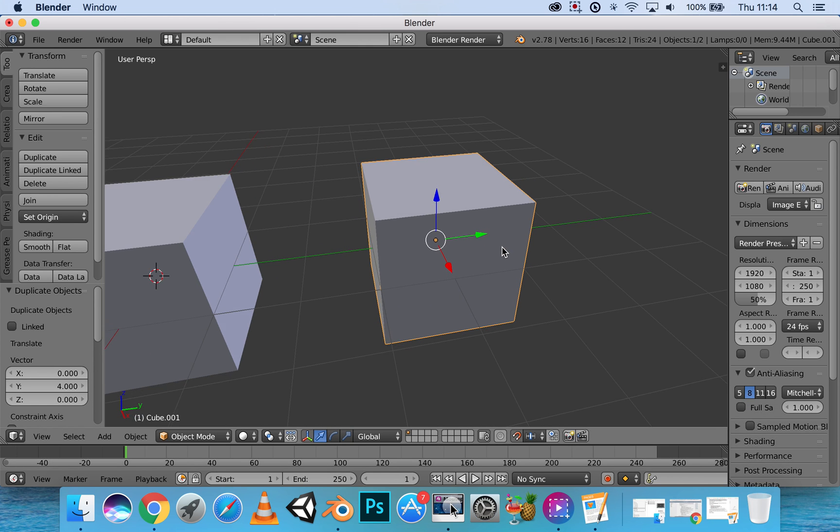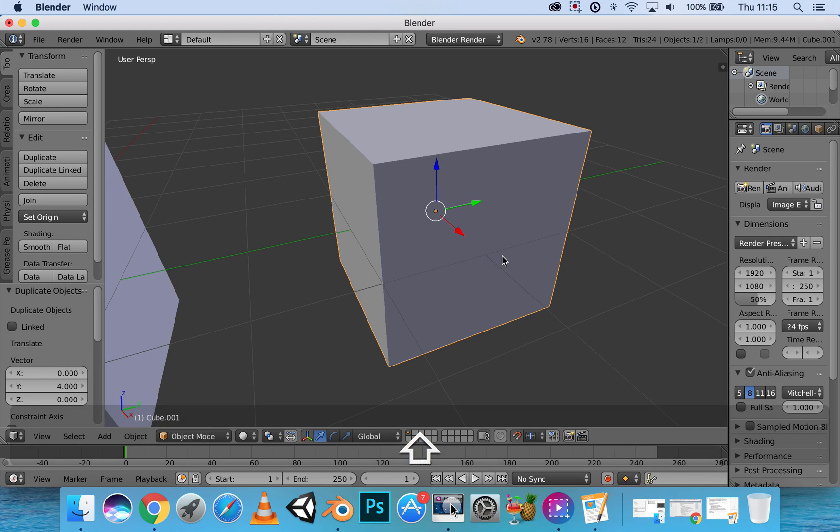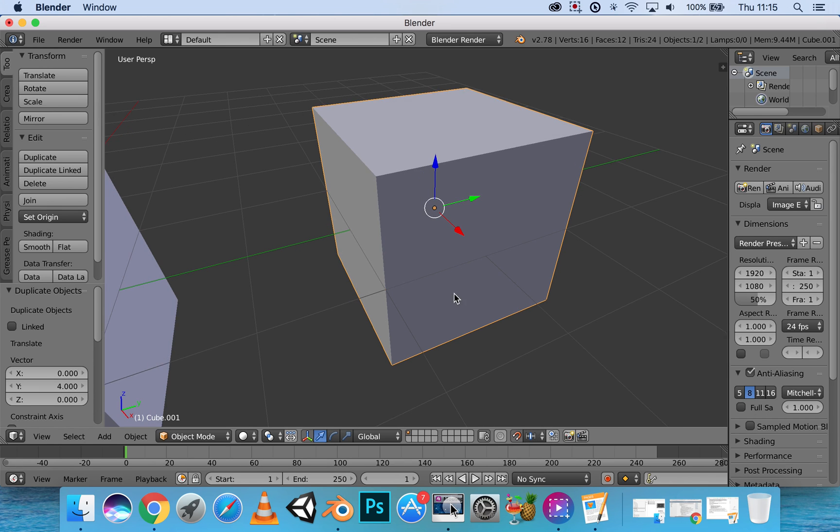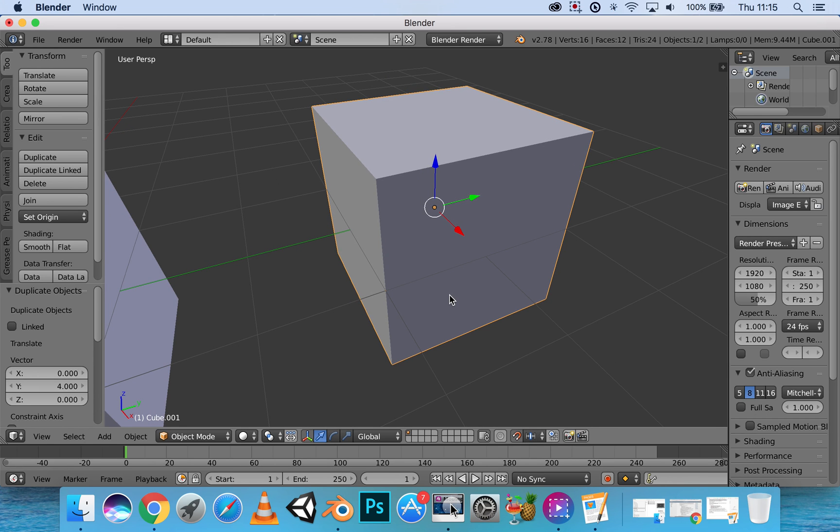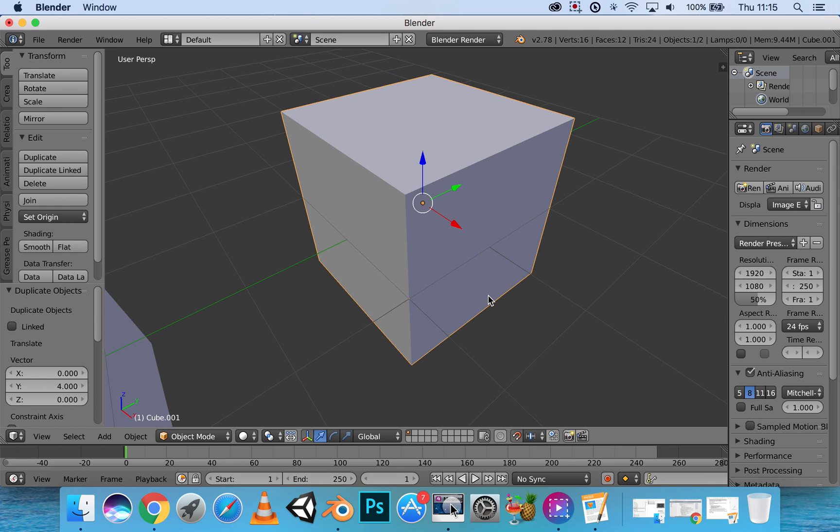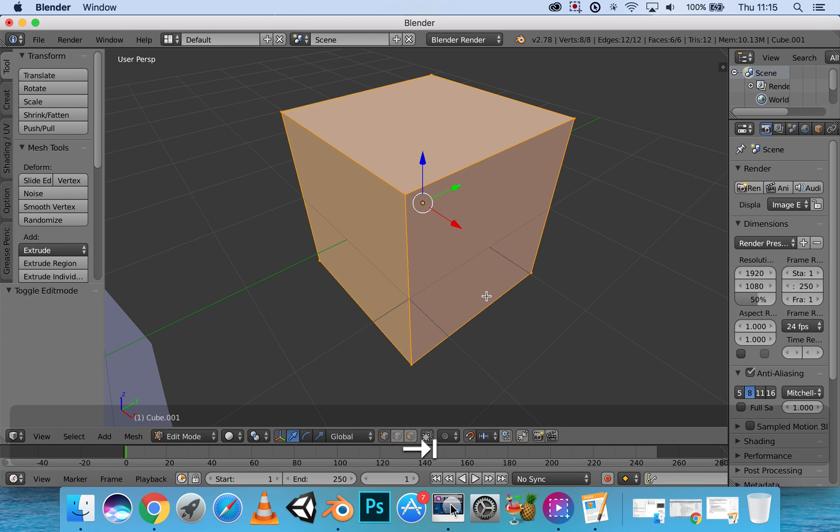Now, I'm going to describe what vertex, face, and edges are. If I were to click on edit mode, I'm going to click into edit mode, click Tab.